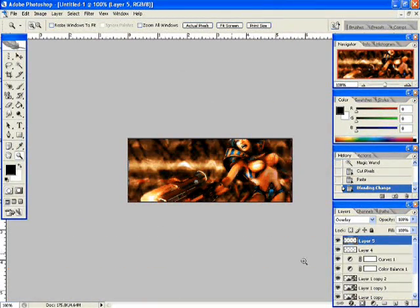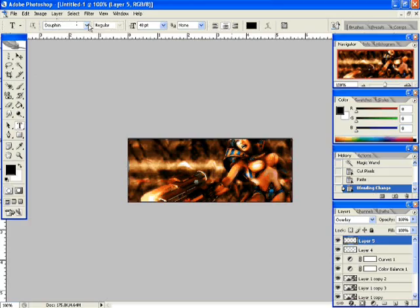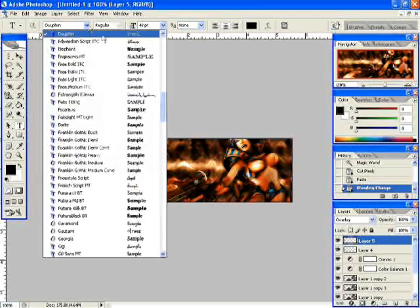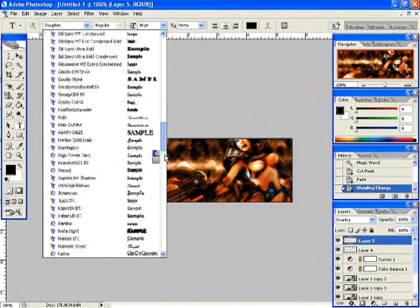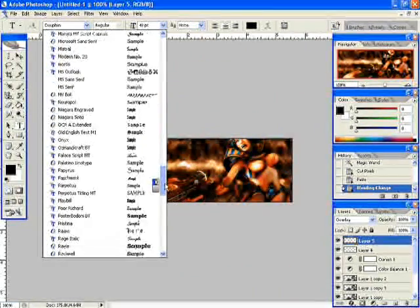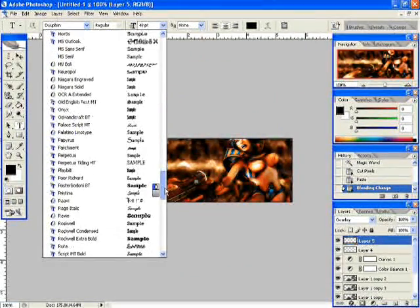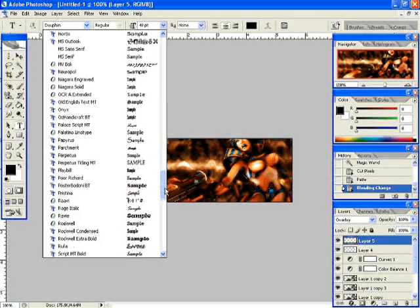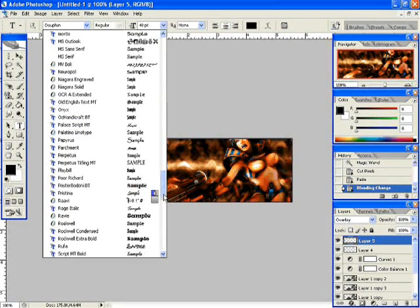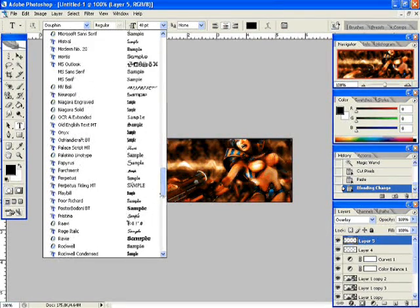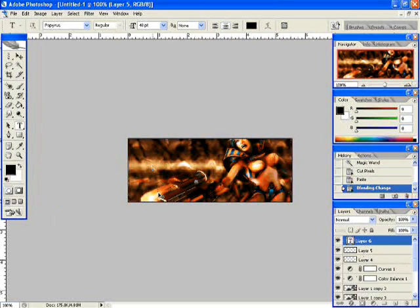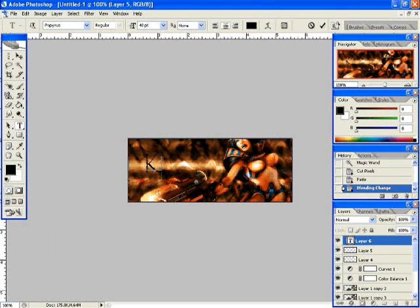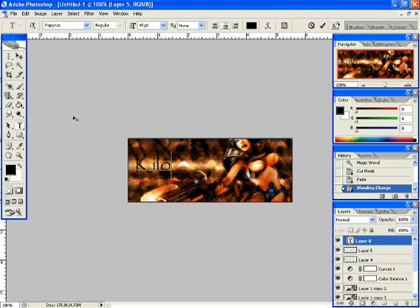Now we're going to add text. Let's find a good font. I'm going to go with papyrus because it looks like an Egyptian chick from Unreal Tournament.